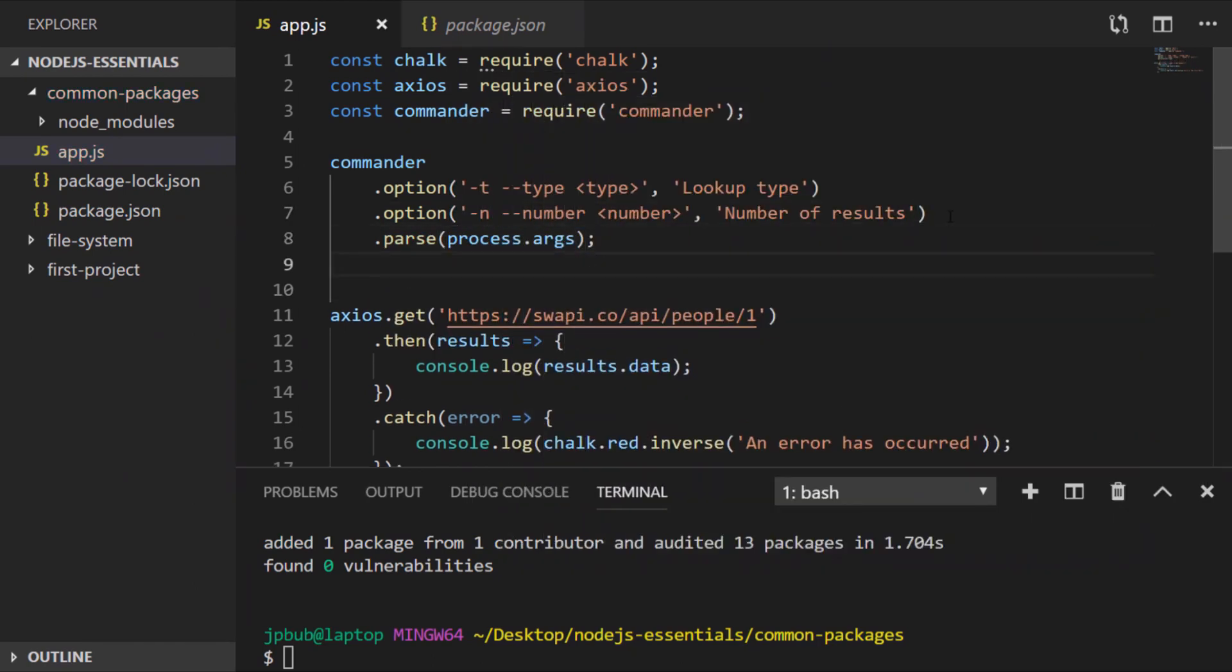So here we're creating two options for our app.js file, which can be expressed as dash t for type or dash n for number. And these names will actually get added as properties onto the Commander object. So we can use them in our Axios request like this.